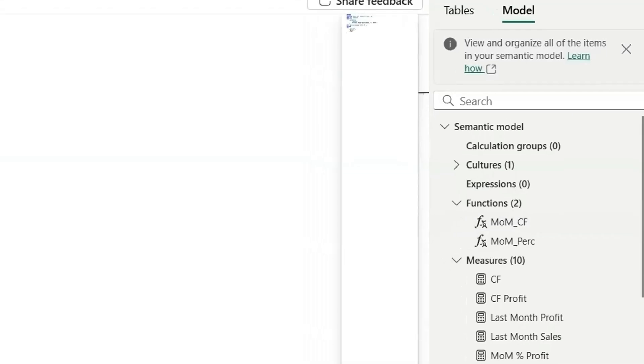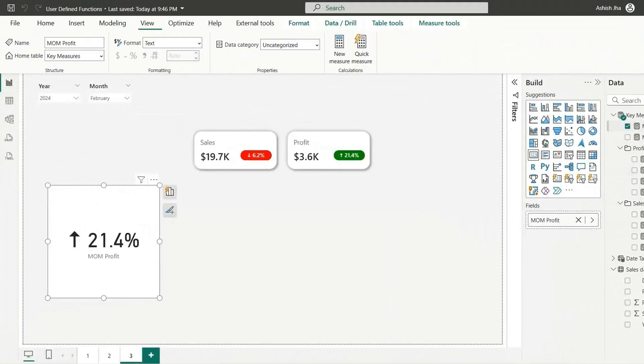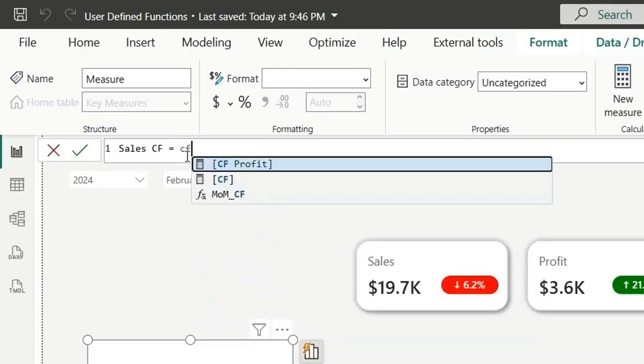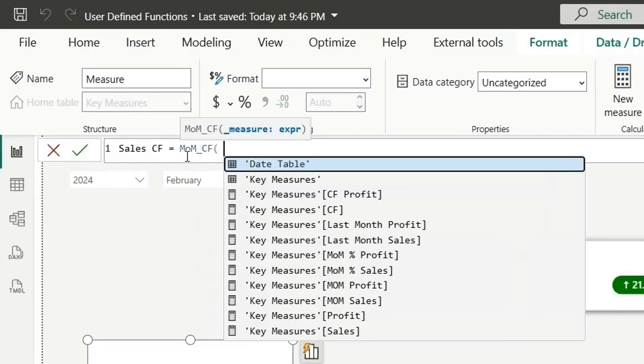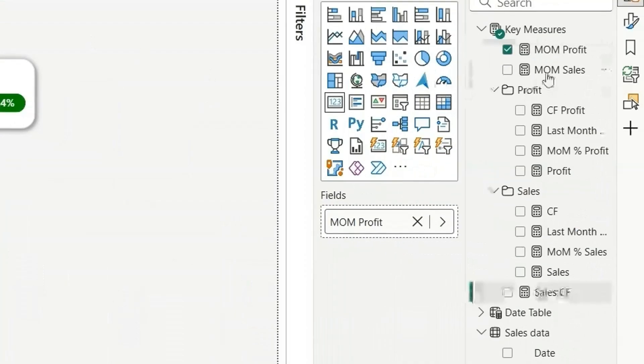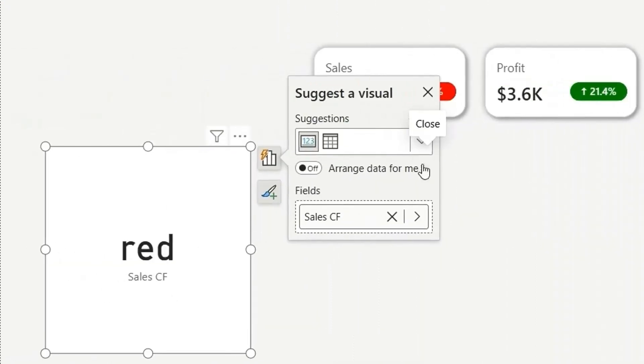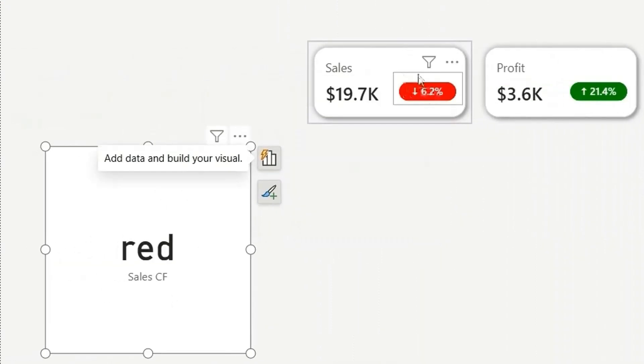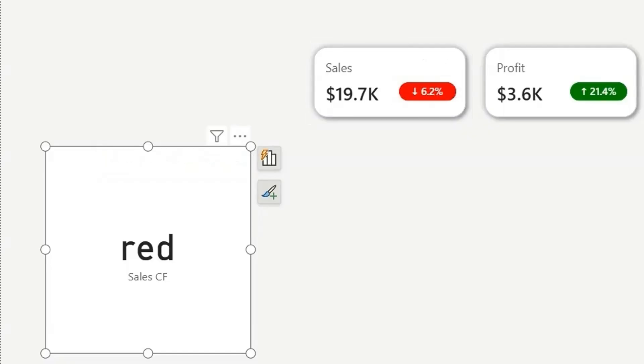Now if I go here and if I add another measure for MOM for sales CF. Let's use the function MOM CF and for sales. So if I drag this measure here, see it's showing red. And you can see here it's red because it's down. So this is how we can use the user defined functions in our Power BI report.